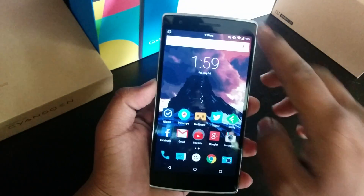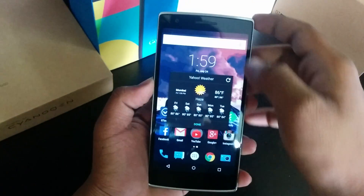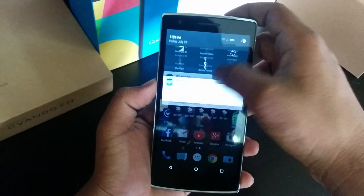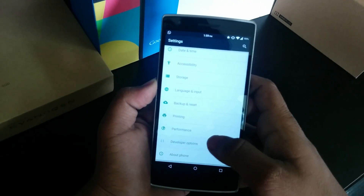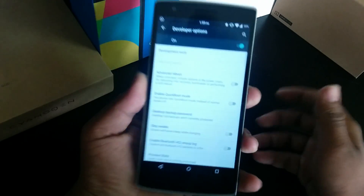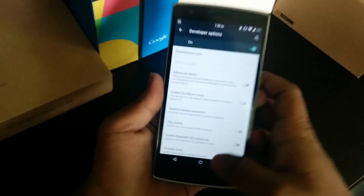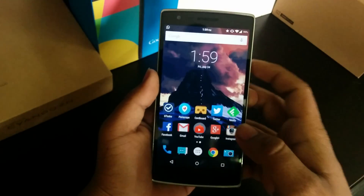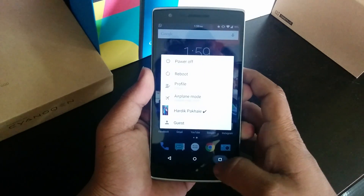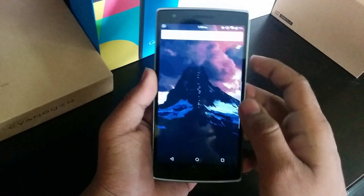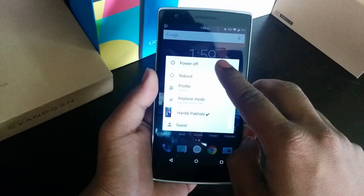So first of all, if you have developer options enabled and you have the advanced reboot option enabled, just disable it for this moment.